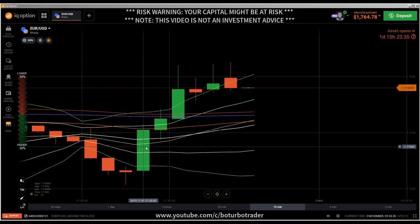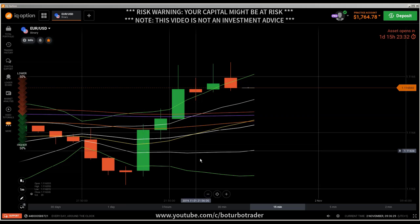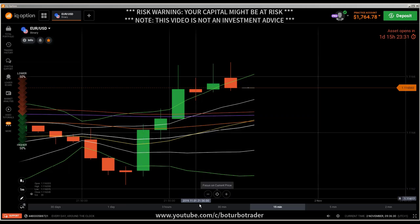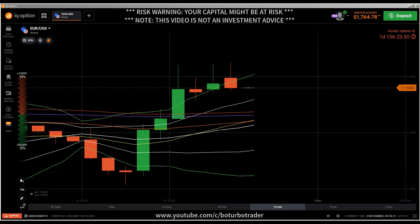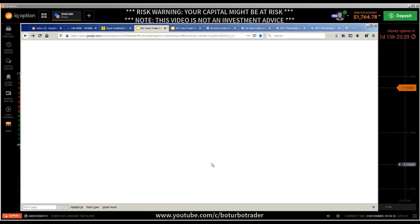The exhaustion candle is one of the most reliable candlestick patterns, but you need to know how to trade it. Before I explain how to trade it, I have to cover some important things first.